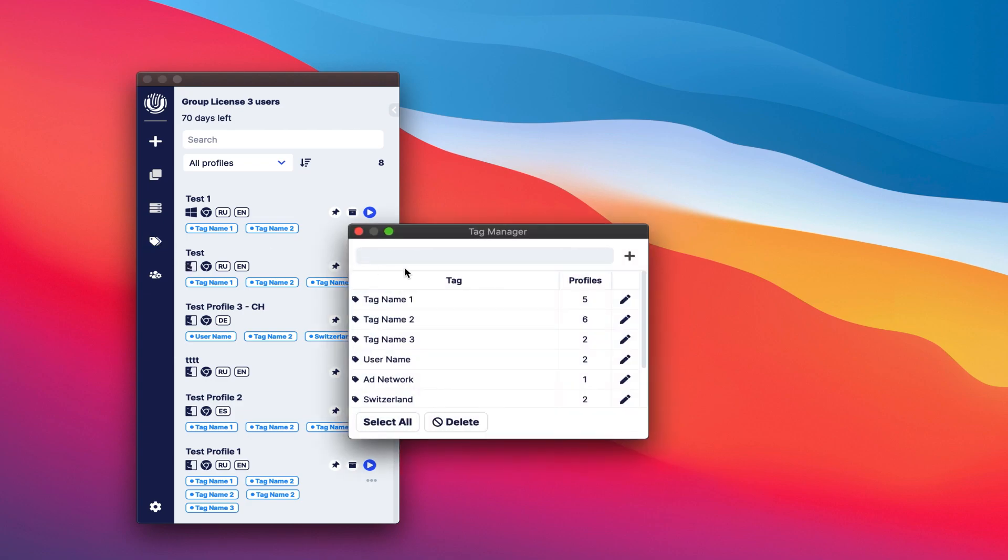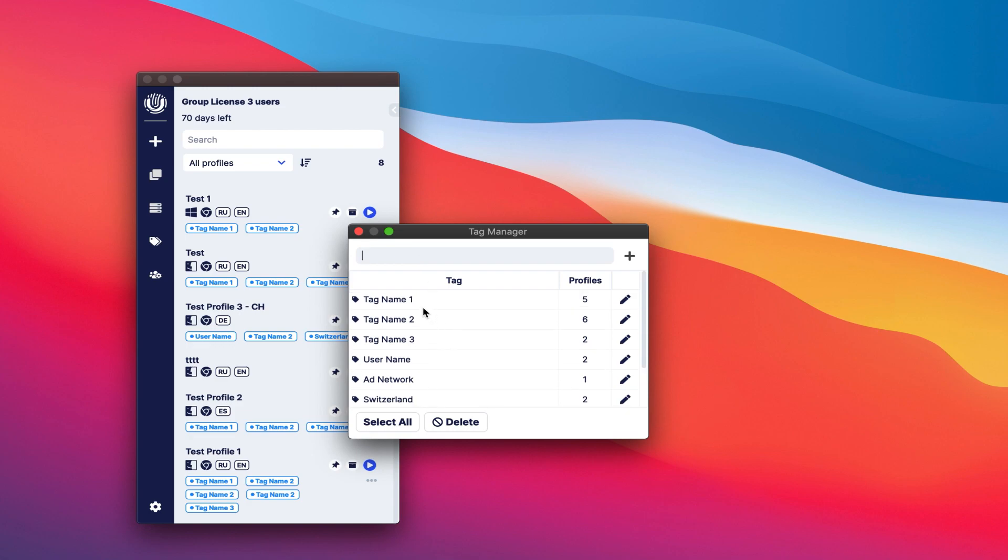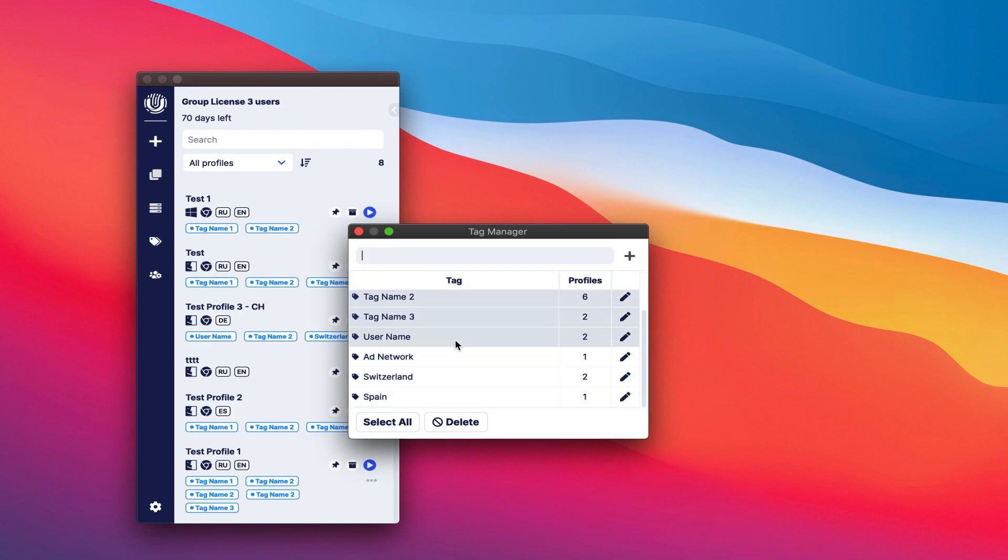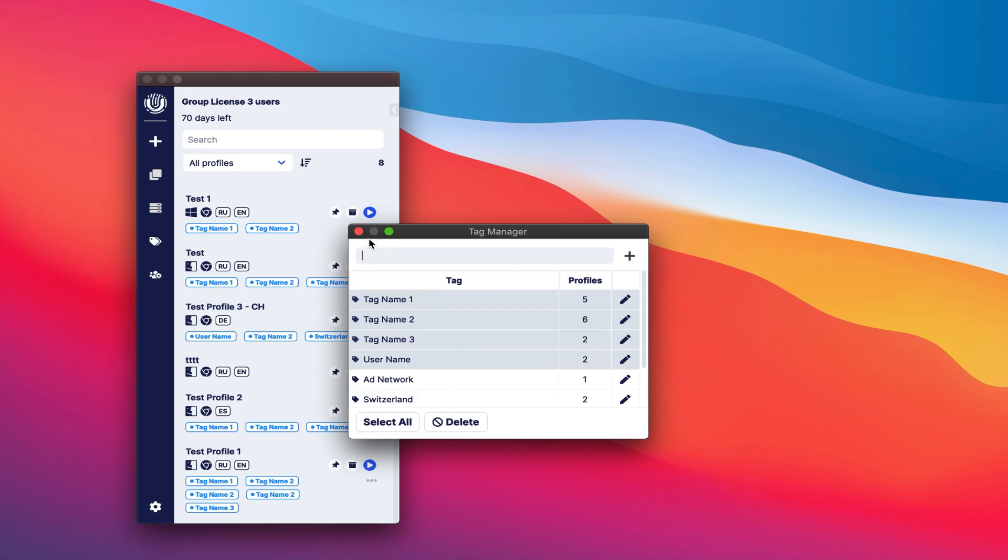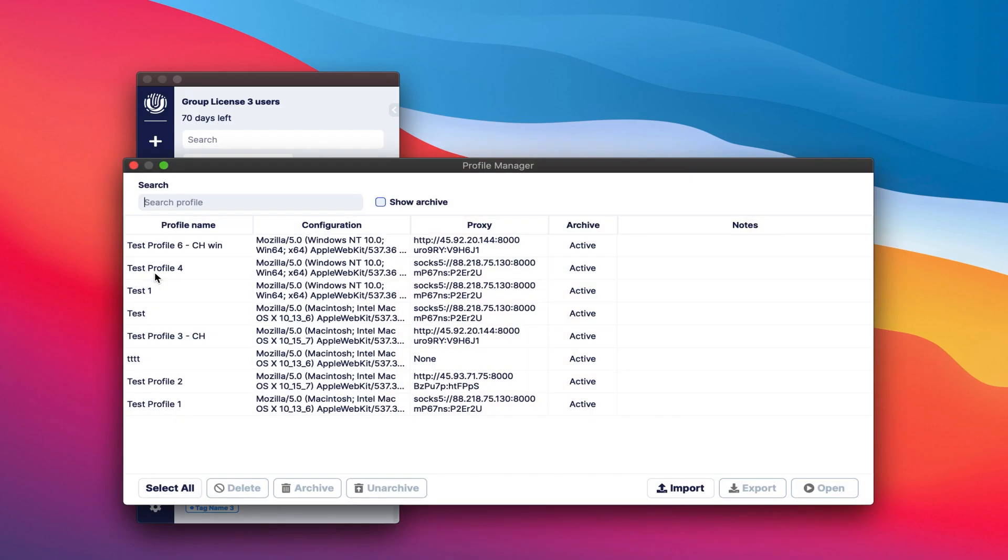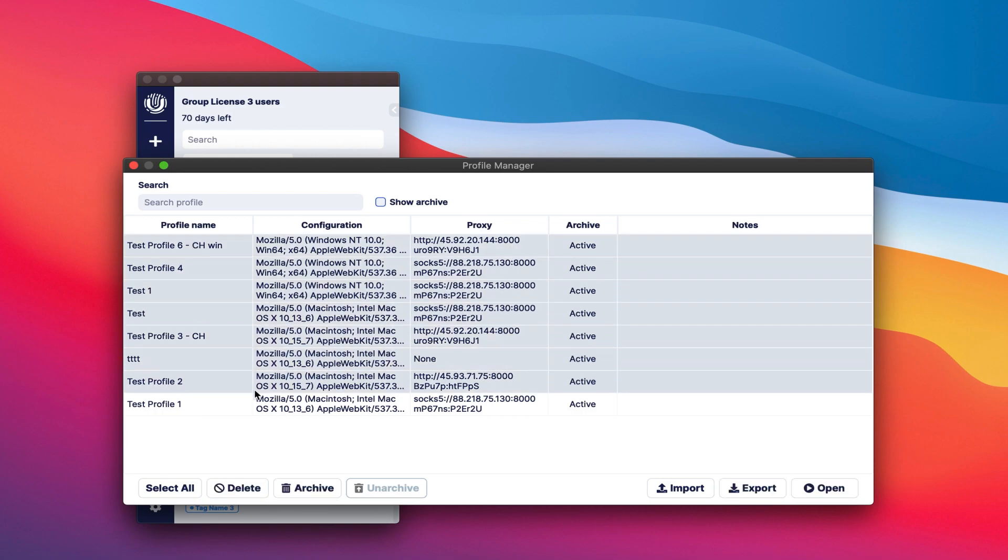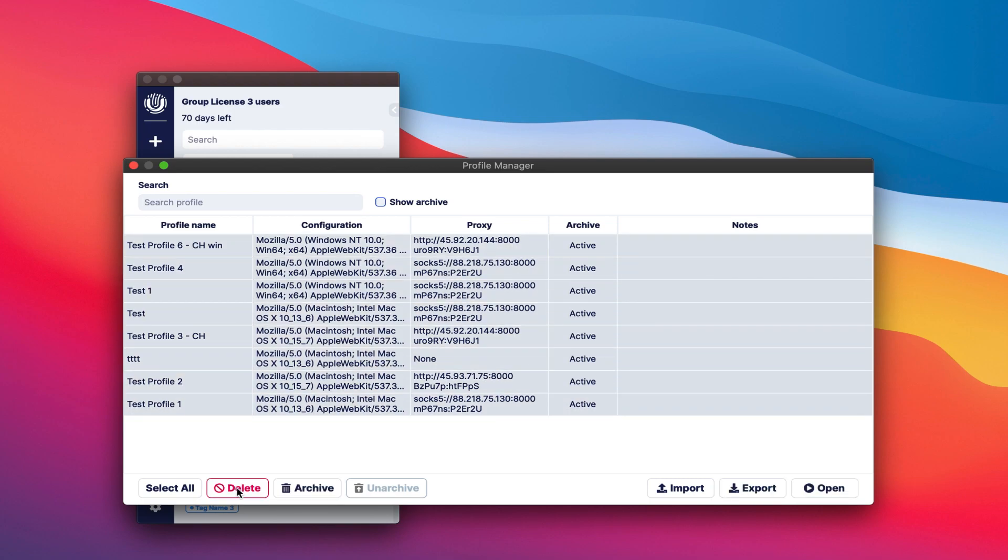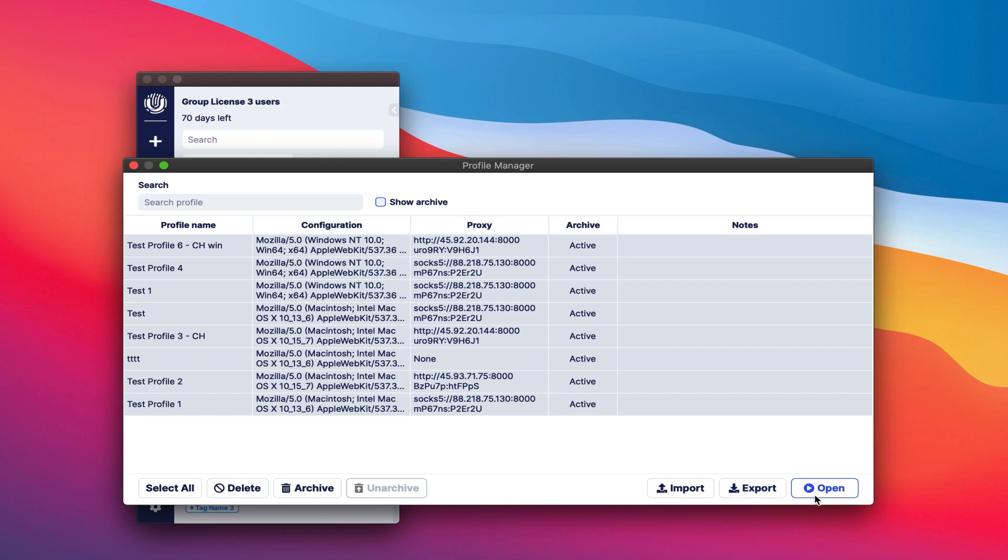The tags themselves can be added both when creating a profile and in the Tag Manager. The Tag Manager also allows you to change tags and delete them en masse. To manage a larger number of profiles, a profile manager has been created where you can perform mass actions on profiles such as removal, adding to the archive, restoring from the archive, import and export.